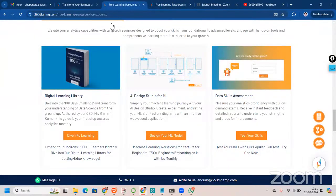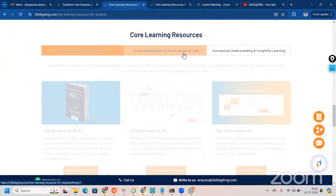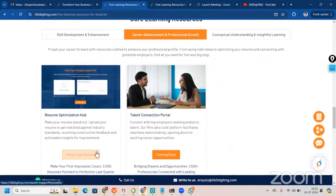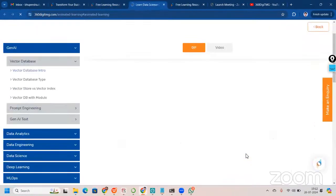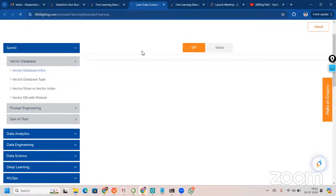We also have a data skill assessment, a resume optimization hub, and a connection portal coming soon. For conceptual understanding, we have mind maps, an innovative project showcase, and an animated insights series — you can watch videos or GIFs to learn all the advanced concepts covered there.